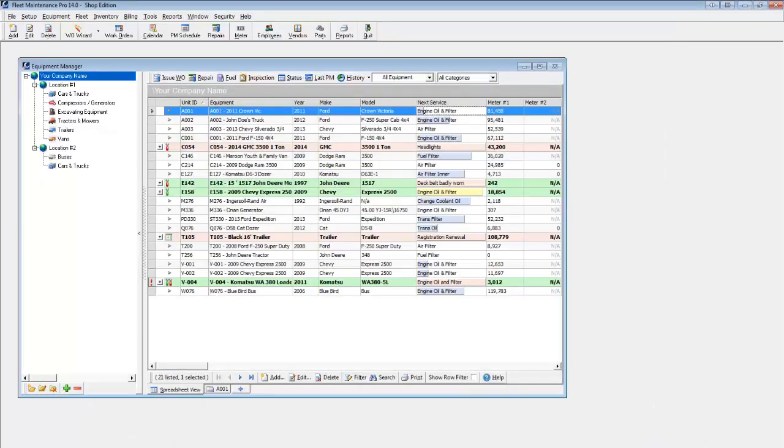Extensive built-in report templates are provided to meet a variety of needs for general information, fuel, maintenance due, history, employees, and more.